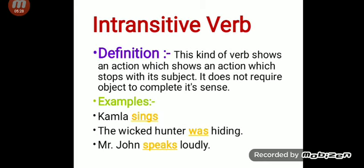Now, intransitive verb. Let's see its definition. This kind of verb shows an action which stops with its subject. It does not require an object to complete its sense. So an intransitive verb does not require any object to complete its sense. Let's see some examples. 'Kamala sings.' This sentence does not need any object. 'The wicked hunter was hiding.' Here also there is no need of any object.